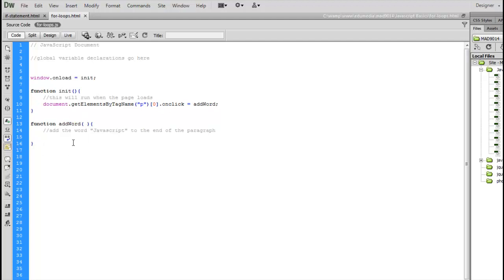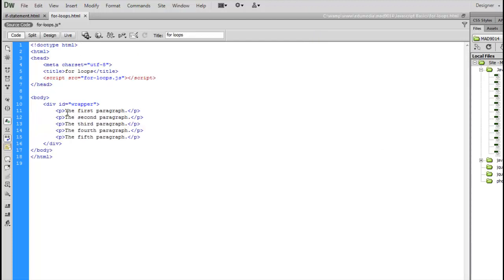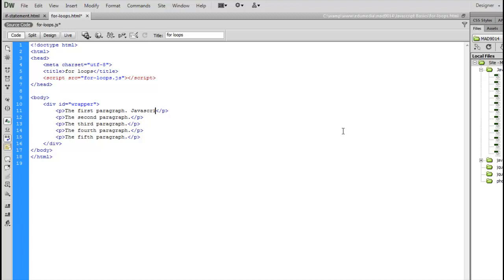And here's our function addWord. There's nothing inside the function just yet. What we're going to do is have JavaScript add the word JavaScript at the end of the paragraph. If we look at the text right now, the first word paragraph, second word paragraph, and so on, we're going to go in here with JavaScript and add a space and the word JavaScript inside there. So as the person clicks on any one of the paragraphs, we want to add the word JavaScript inside there.